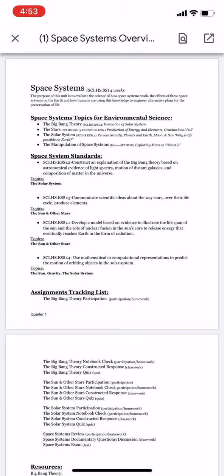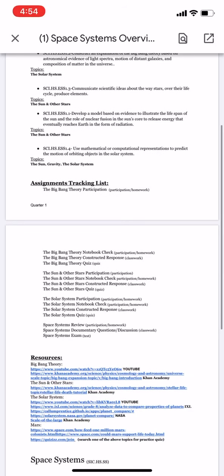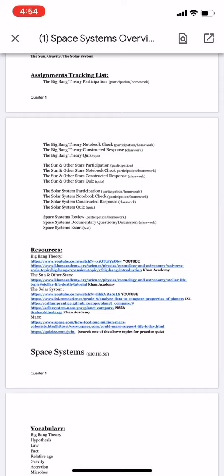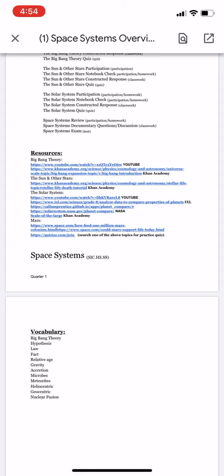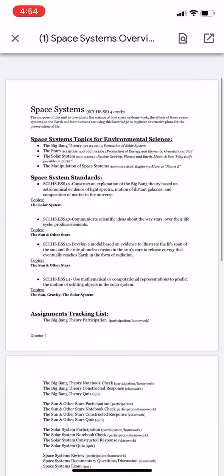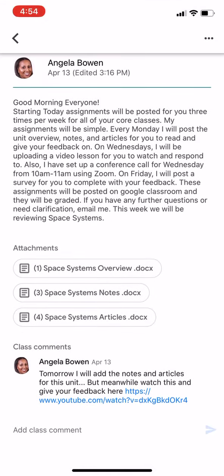The overview gives you a brief synopsis about what that unit is, the topics we'll be covering, and the standards associated with those topics that are mandated by the state of Michigan for me to teach. You also have the assignments tracking list — those are the assignments I'll be giving you. Then you have your resources, where you can click and access different ways to learn the material. Lastly, you have your vocabulary related to the topics.